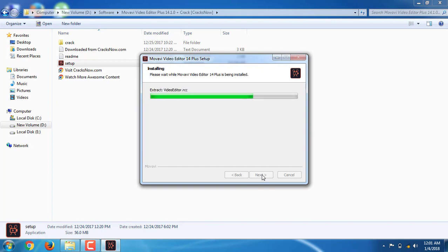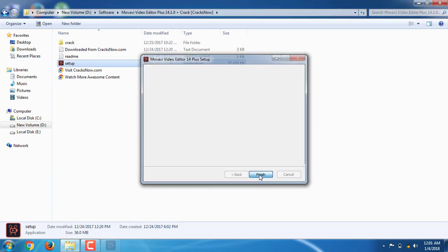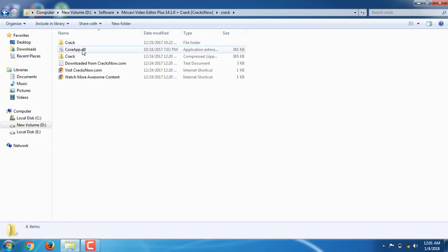Wait for the installation to complete. Uncheck the run option, click finish. Now I want to open the crack file.